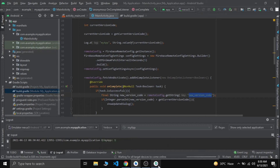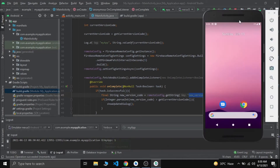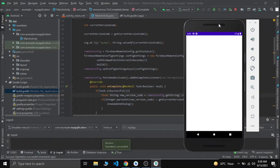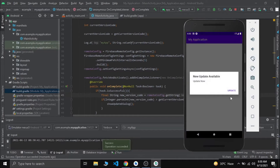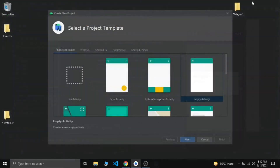Let me restart our app. We can see an alert dialog box shows up. Now we can see an alert dialog showed up and it's asking for us to update our app.